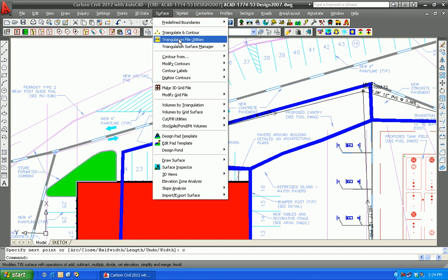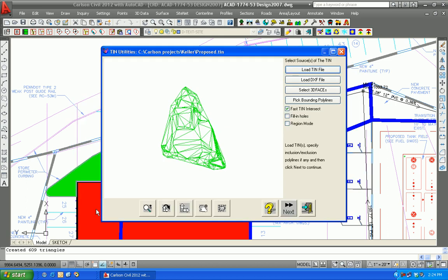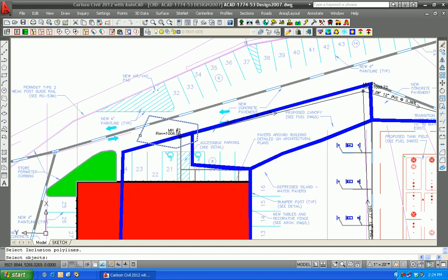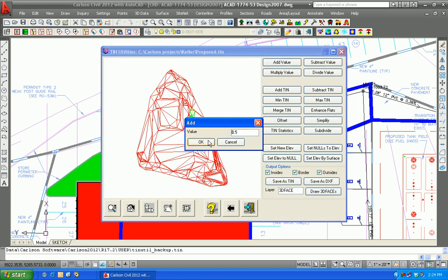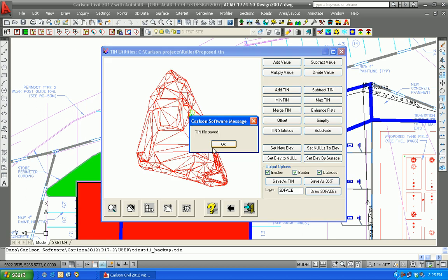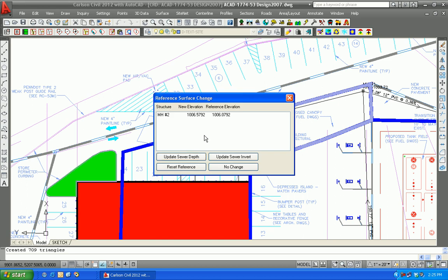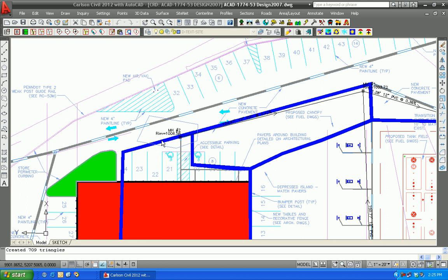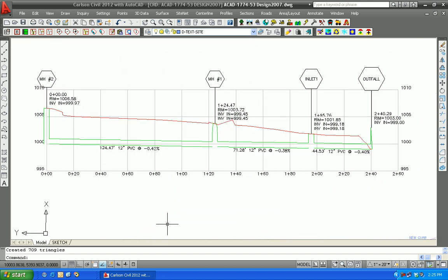We'll go to Triangulation File Utilities, load the current TIN which is proposed — which has been modified a couple of times. We'll pick the bounding polyline; the area of focus is just this perimeter. No exclusion polylines at the command line. We'll hit the next button to move on and add a value of 0.5, then save it back as proposed TIN, replacing the one that's there. TIN file saved. Now hit exit from TIN File Utilities. Again it has triggered the update, and manhole number two is now 1006.58. We update the sewer depth and update the profile. You can see in plan view we are changed, and going back to profile view, we are changed there as well.